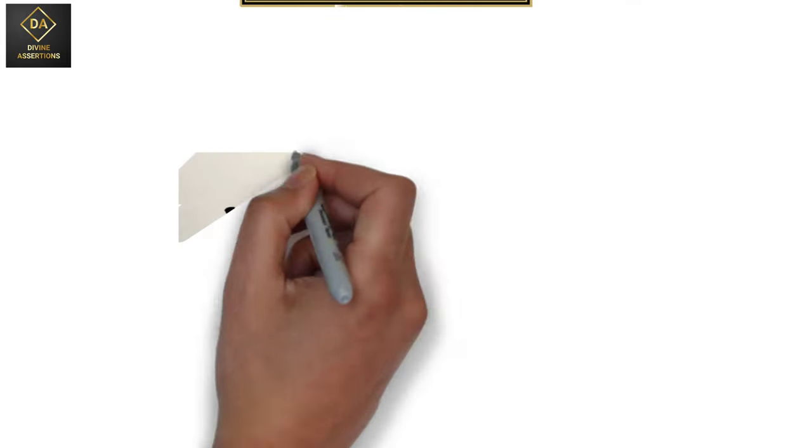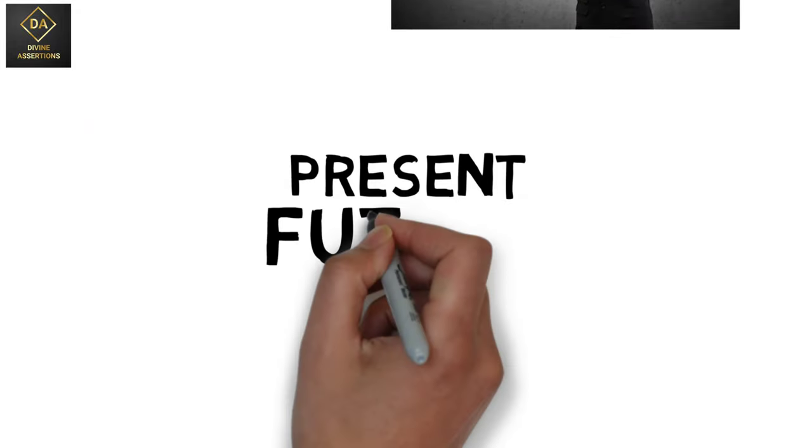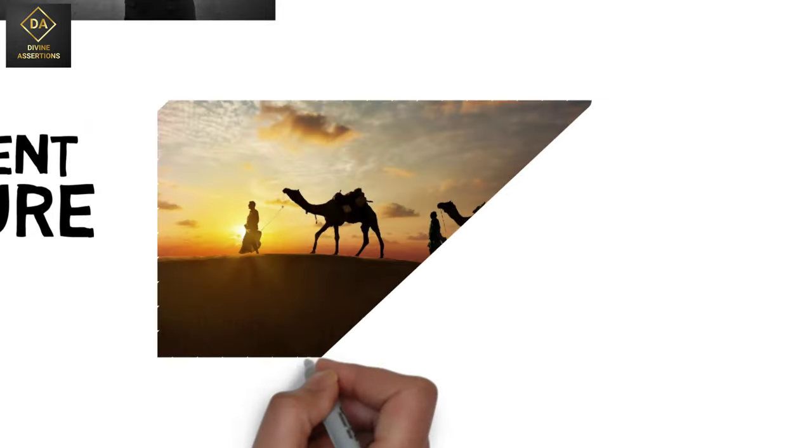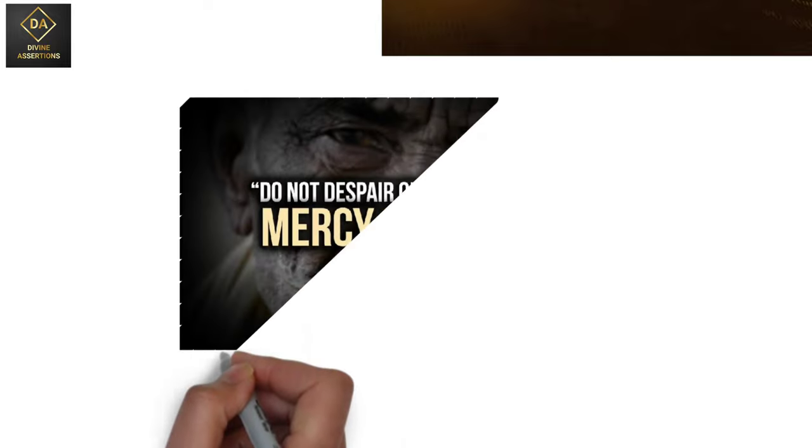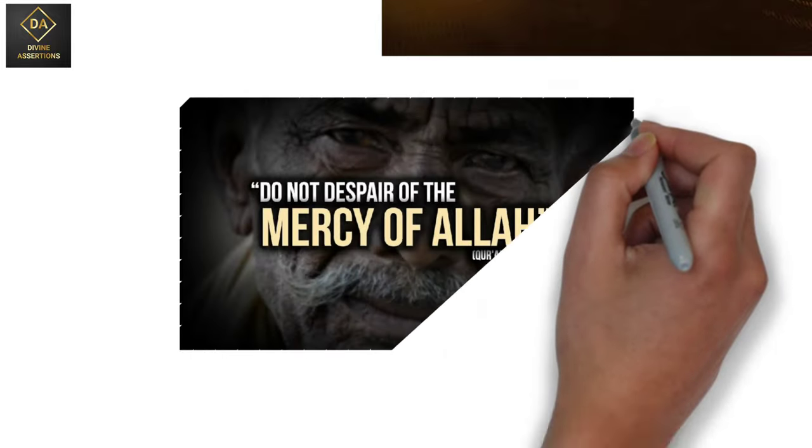His knowledge extends to everything seen and unseen, present and future, near and far. His grace and mercy are unbounded.